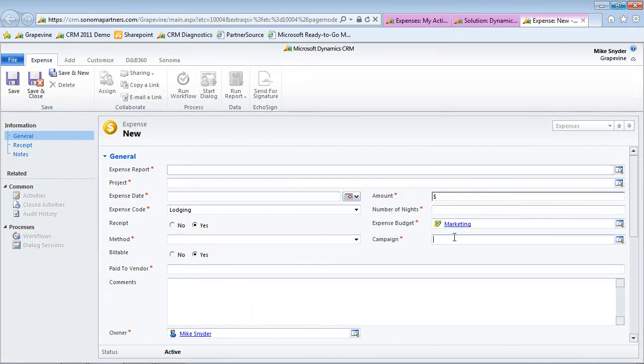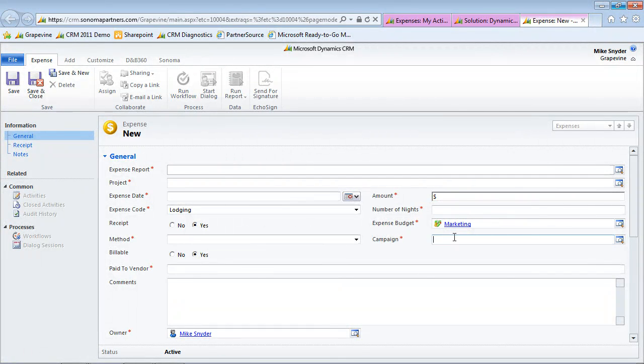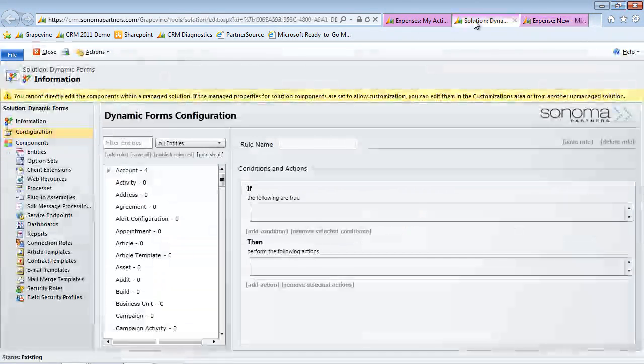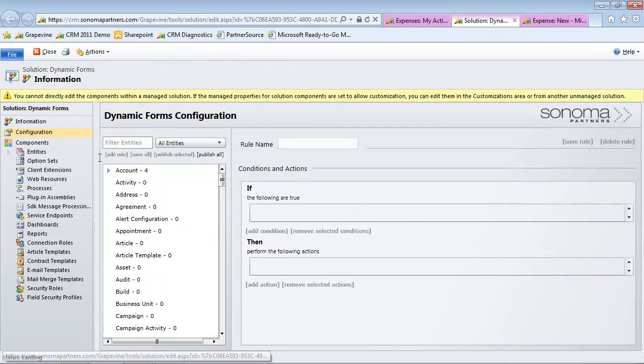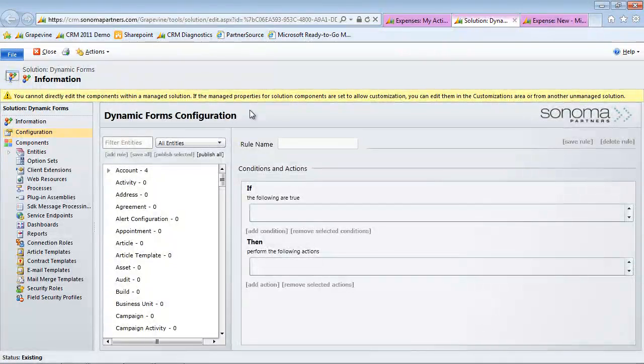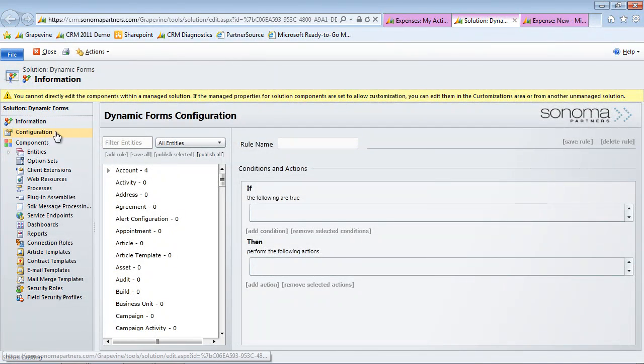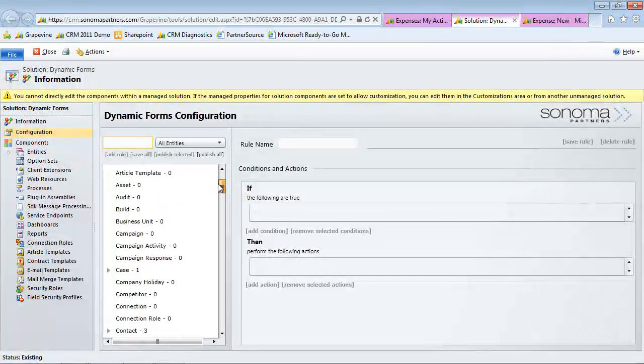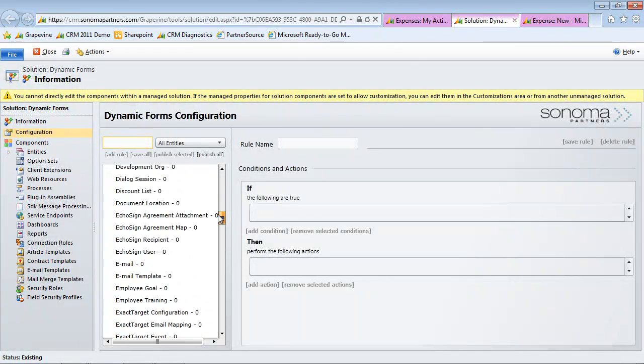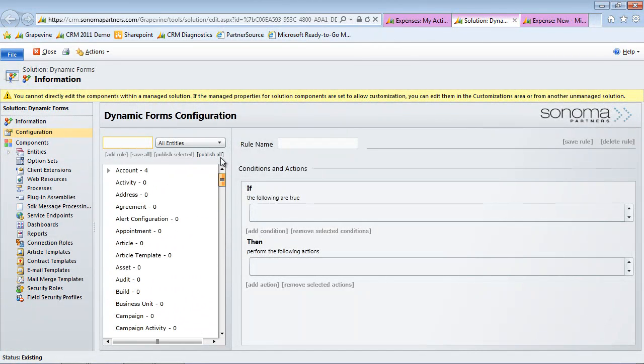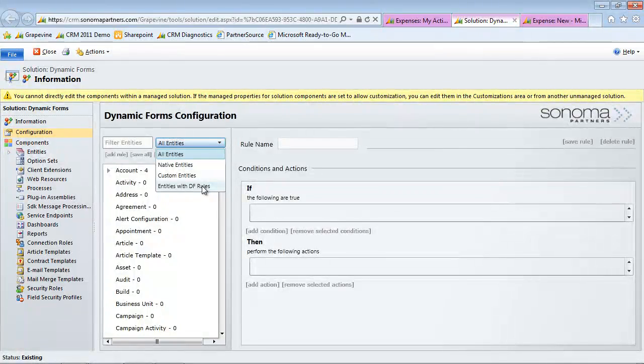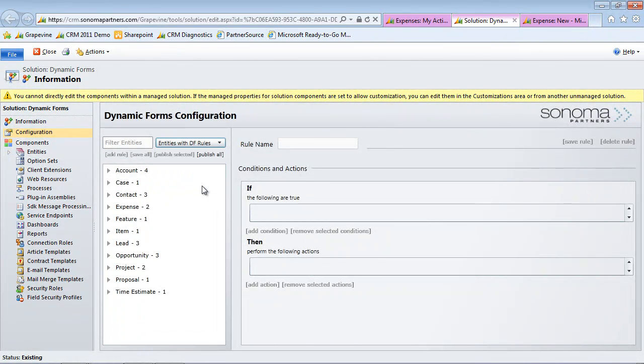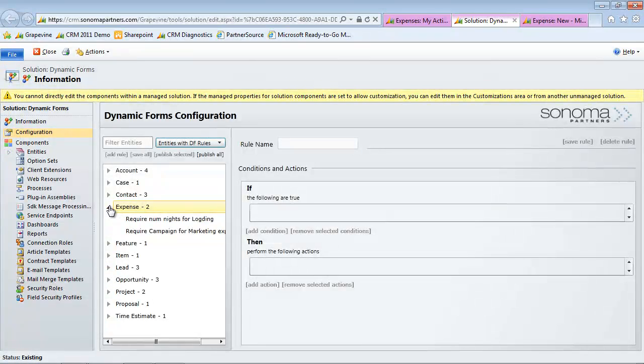All this was set up and done and configured with dynamic forms. So let's take a look at how that works. I'm over here in the solution and I'm looking at the configuration. Here we have all the different entities in our system. If I want to just filter that list and see just the entities that have dynamic form rules, I'd select that. Then I would go down here and click on the expense entity.